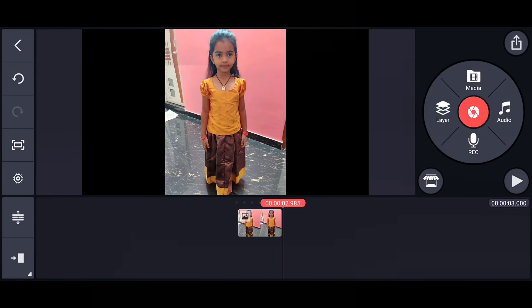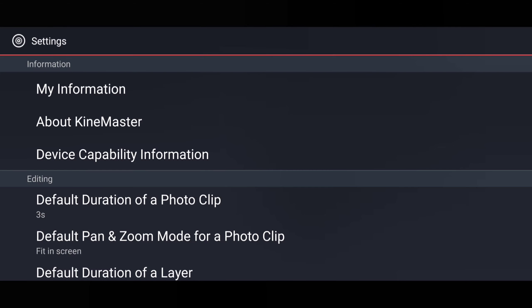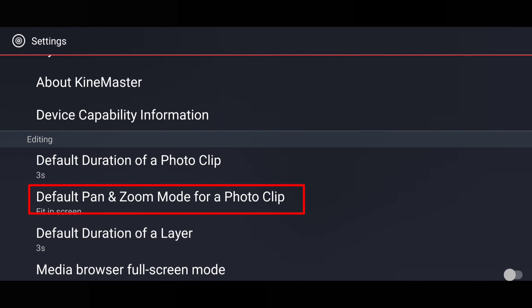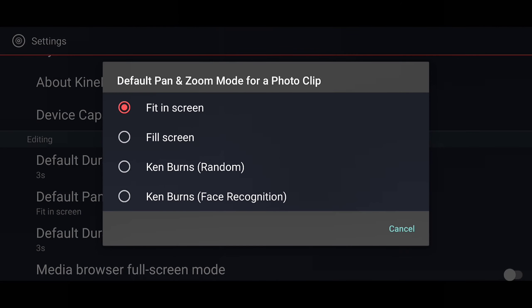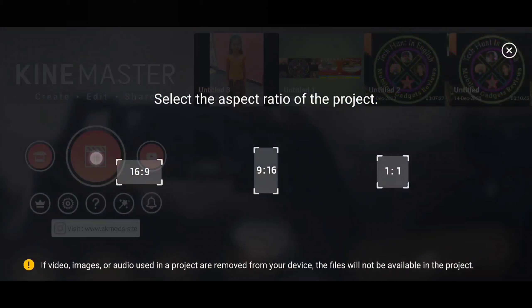If you go back, you can observe this photo is appearing only in half — it is not appearing full. I want this photo to be bigger and appear in the full screen. I will show you the setting. Going back again, here I am going to Settings. In Editing Settings you can see the second option: 'Default Pan and Zoom Mode for a photo clip.' If you open that, I am going to select the second option: 'Full Screen.'